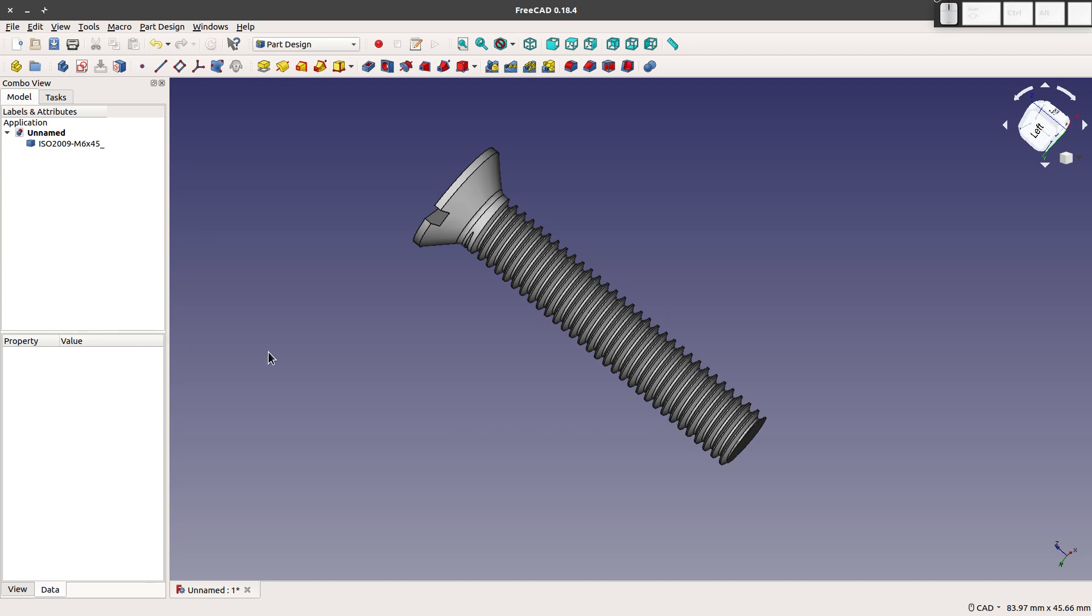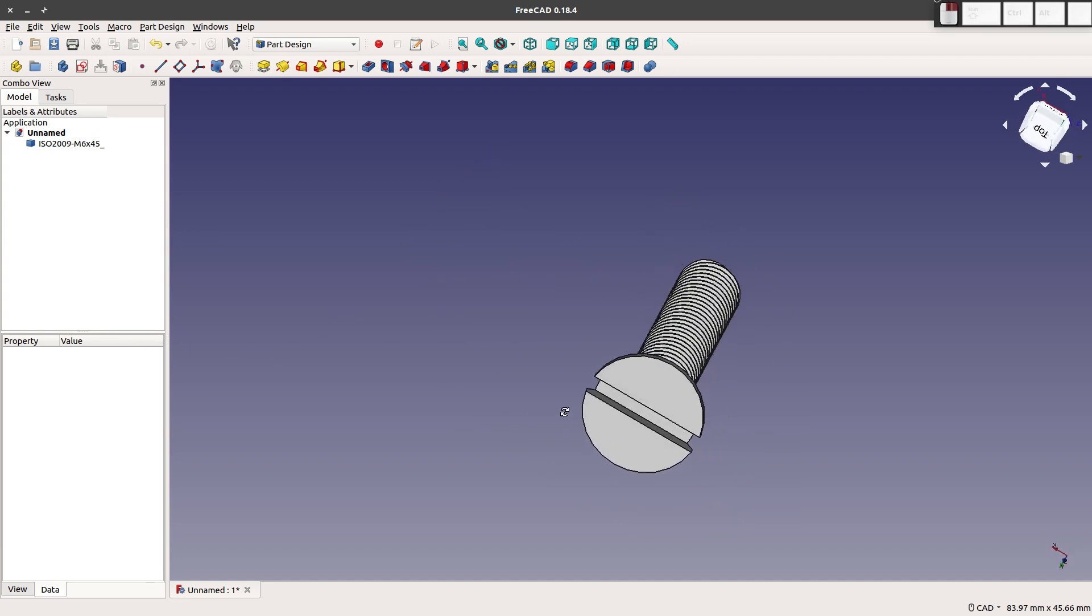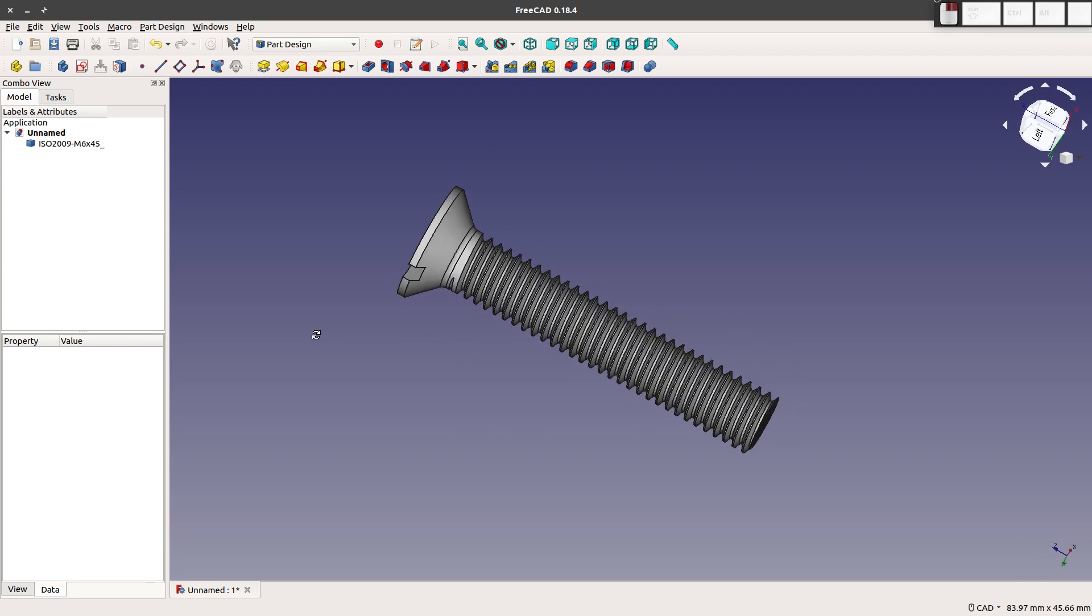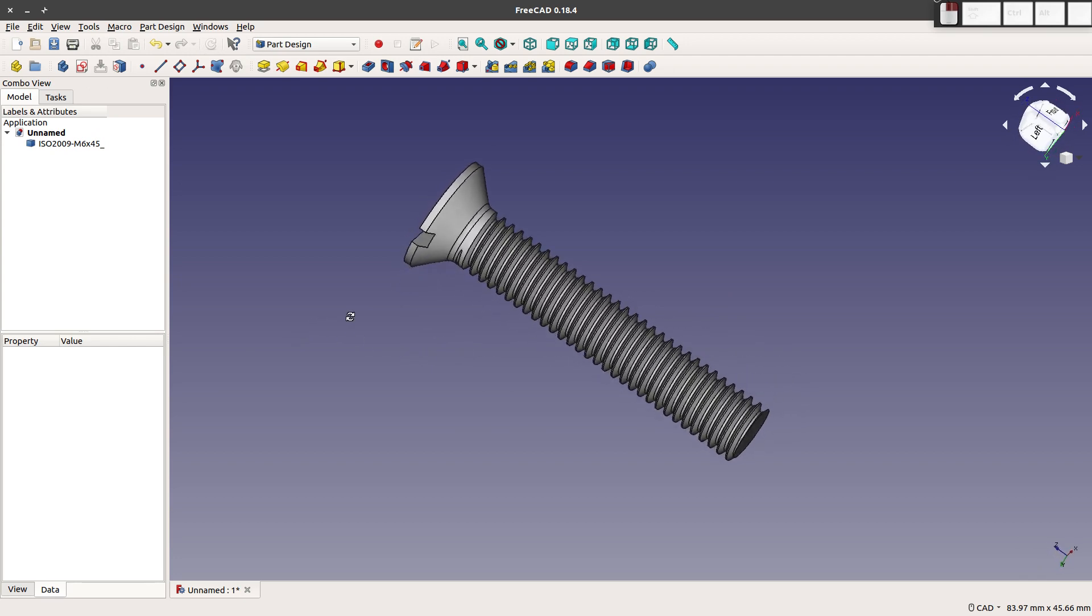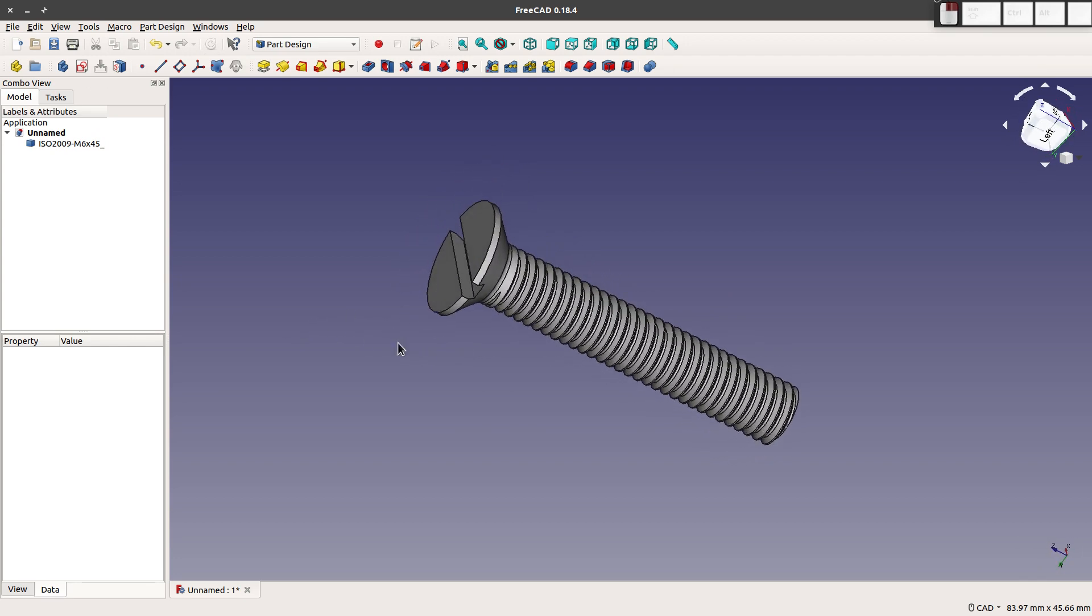So those are two ways of making screws. And I think it's very helpful and very easy. I hope this video was helpful. And if it was, please subscribe, and I'll see you in the next one.